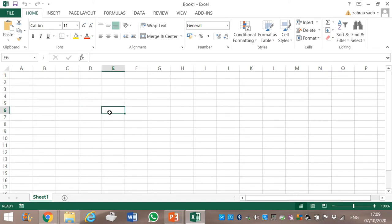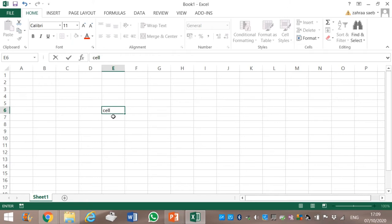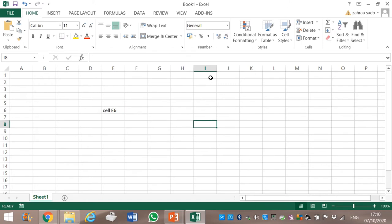A small box in the Excel sheet is called a cell — C-E-L-L. This is called a cell. Now, what cell is this? It is found in column E and in row 6. Therefore this is cell E6. Now this cell — it is in column I and it is in row 8. Therefore it is cell I8.